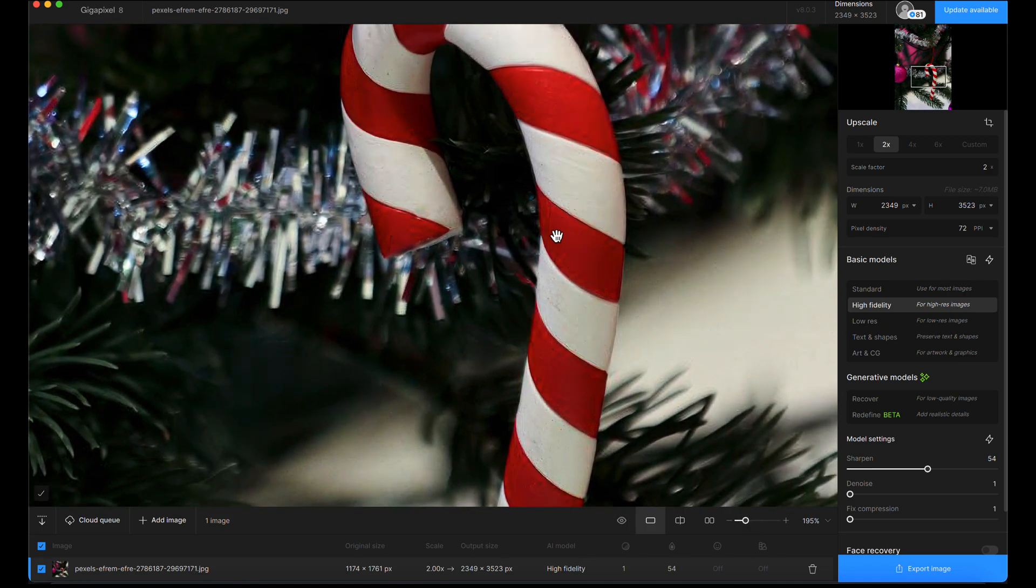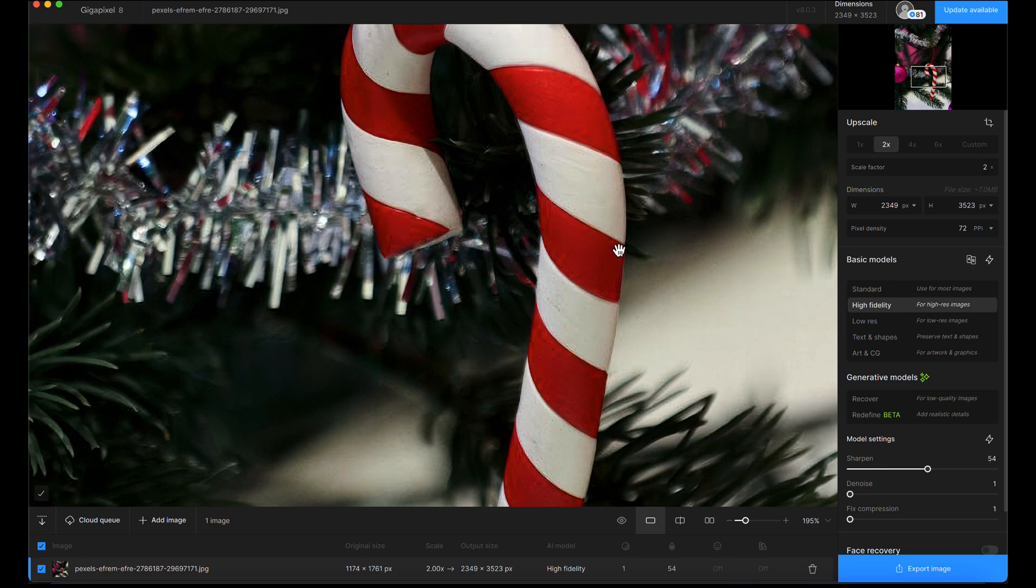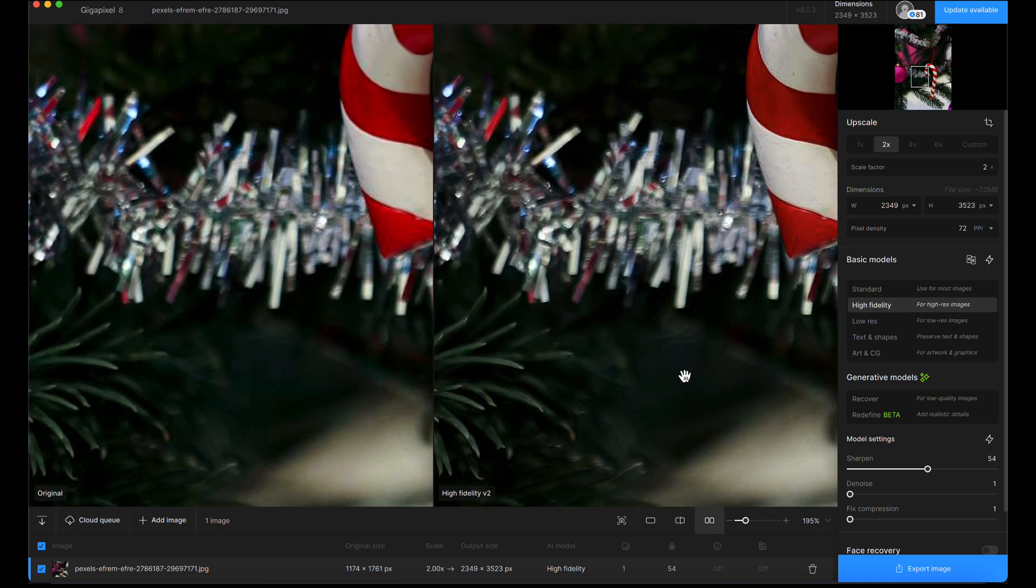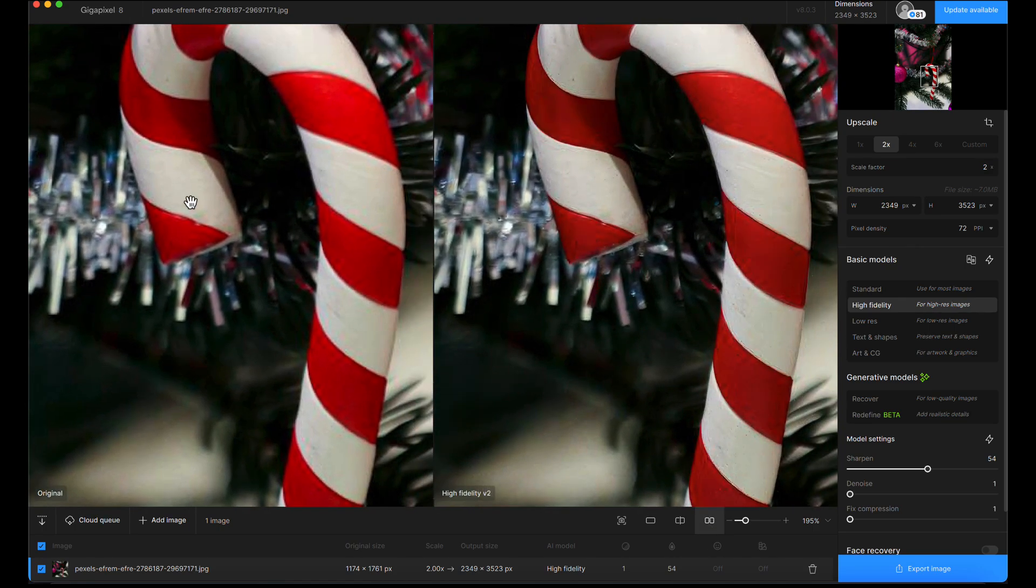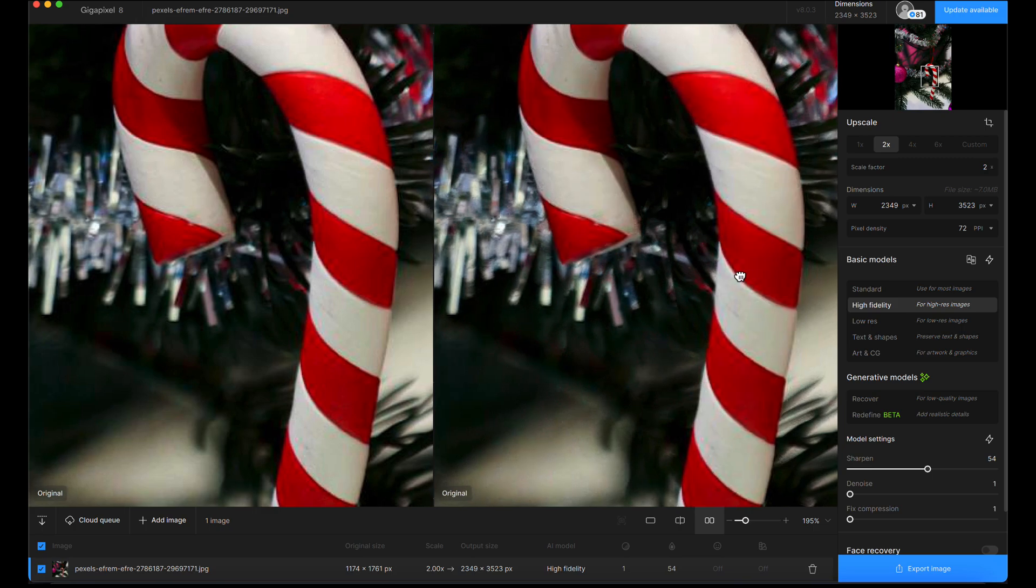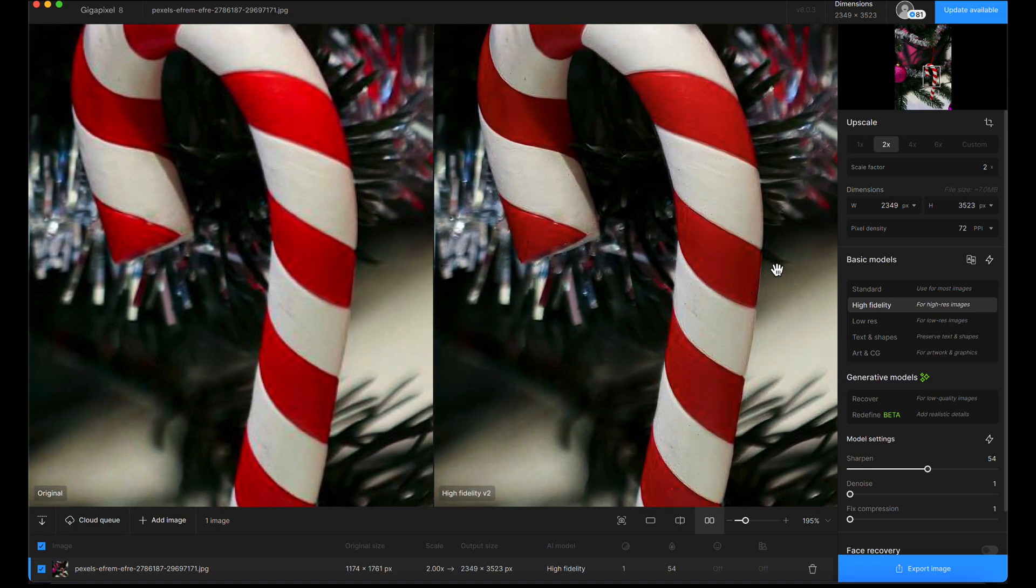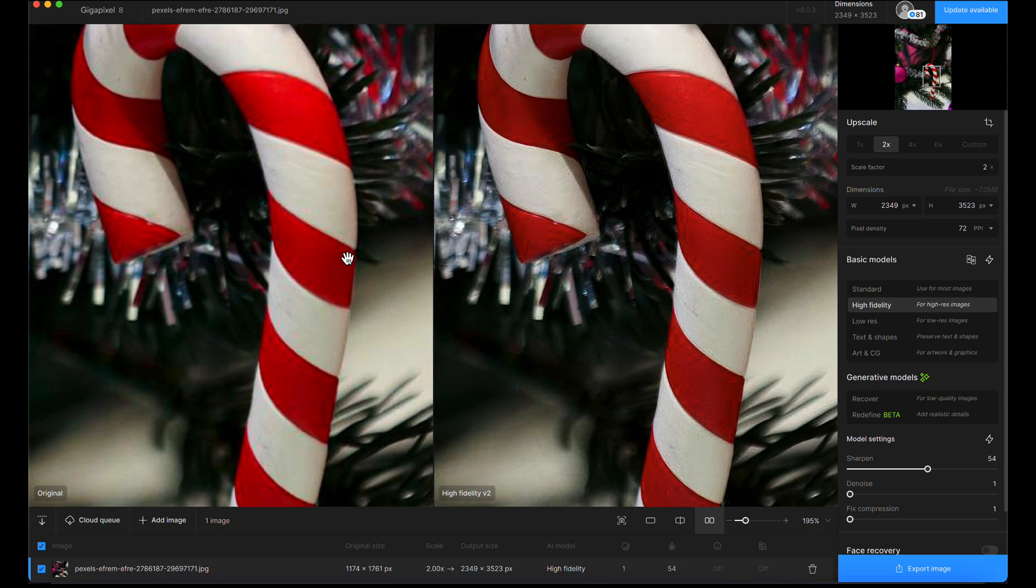If I zoom in on this candy cane, you'll see we've got this strange artifacting around the lines, around the contrast areas of the red and white stripes. We've got this gummy looking texture. If I do a side-by-side, it's where there was some compression artifacts from the original JPEG, and it's made the texture squishy and more pronounced on the upscale.